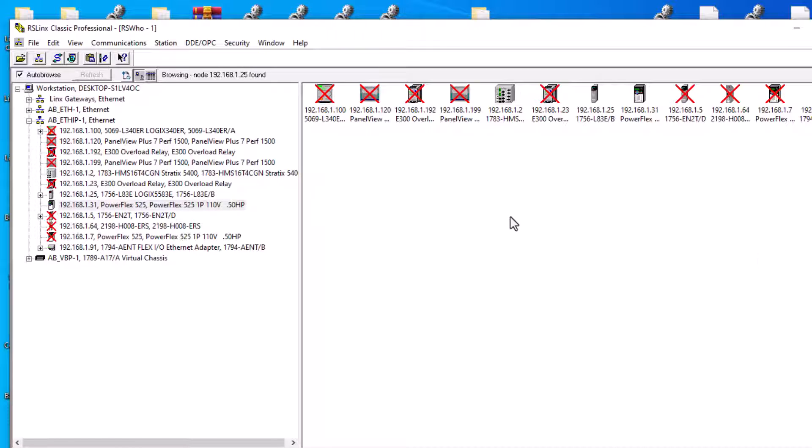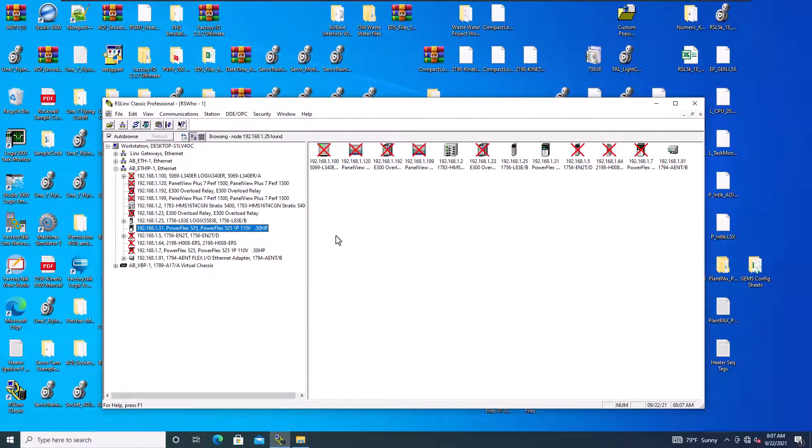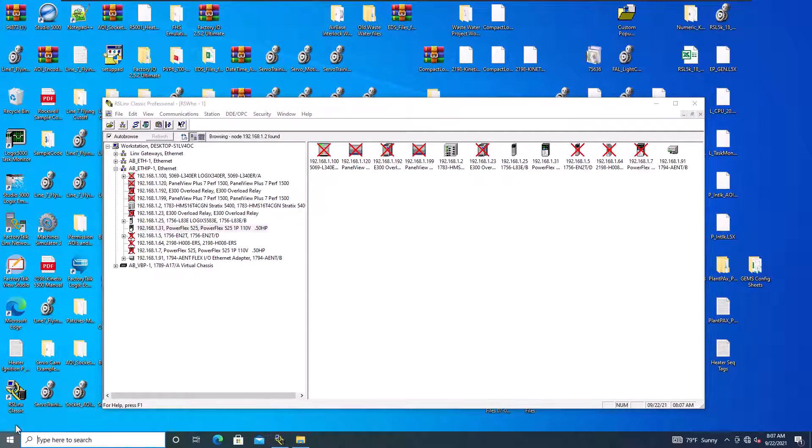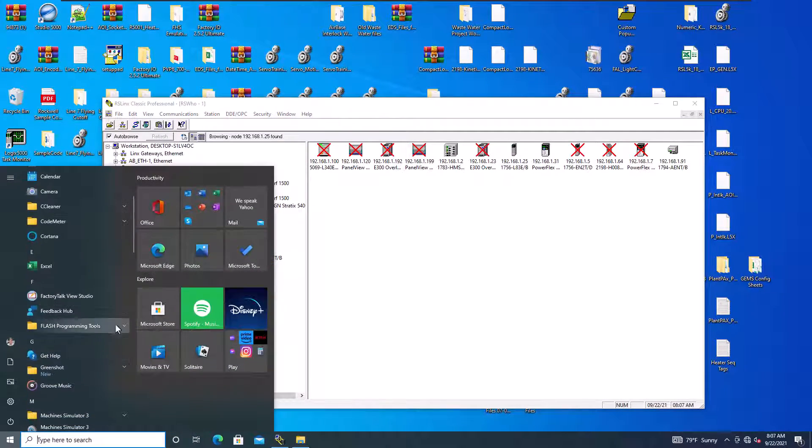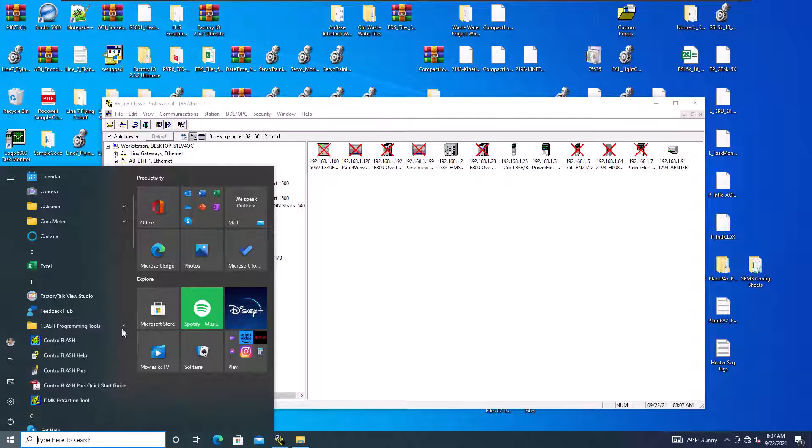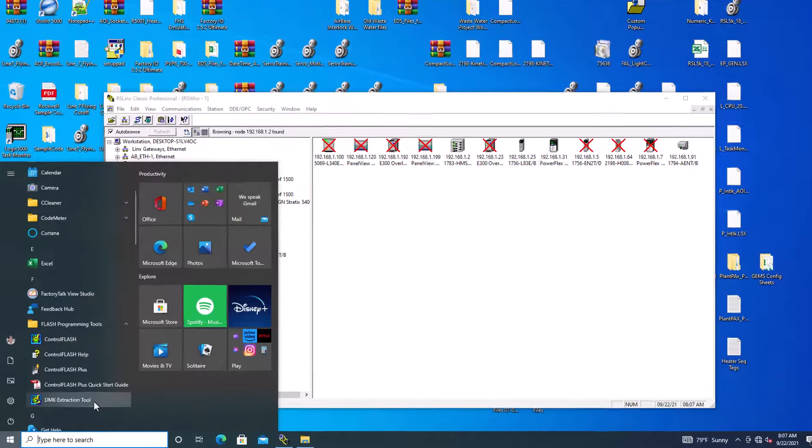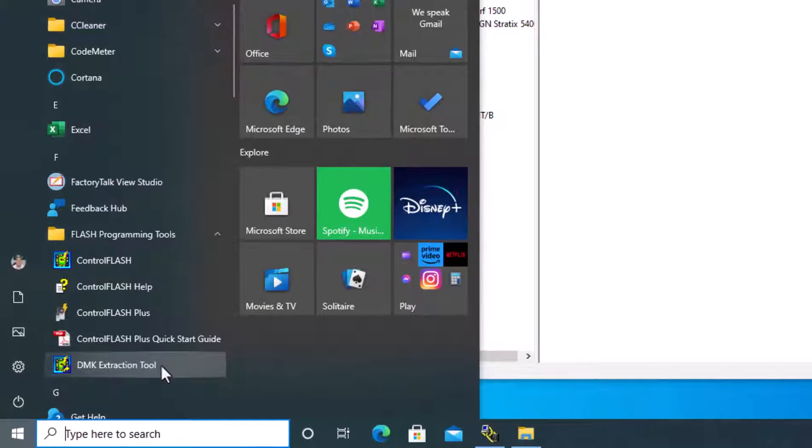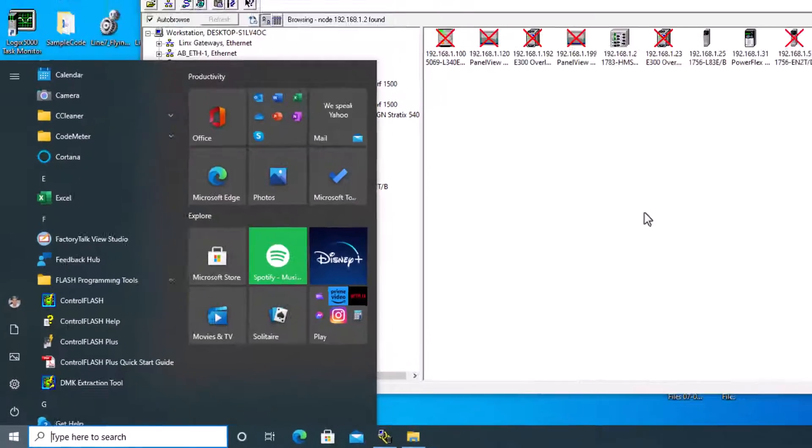And to verify that, we can go to the website. Now, again, you should have a firmware kit that's on your actual computer. If you don't, then you need to install the flash firmware or control flash. But control flash comes with these features. The DMK extractor is generally what new firmware is going to come in. So that's how you would actually update that.